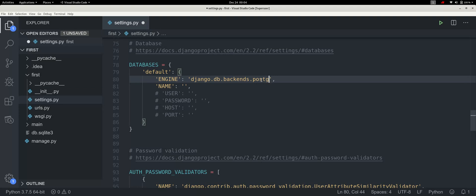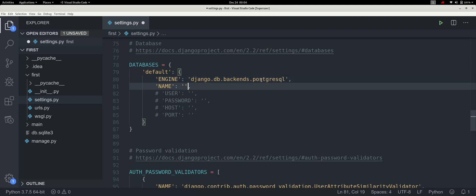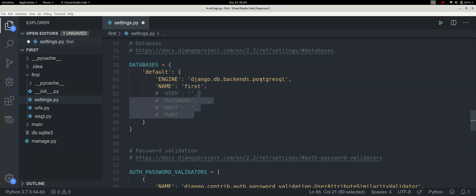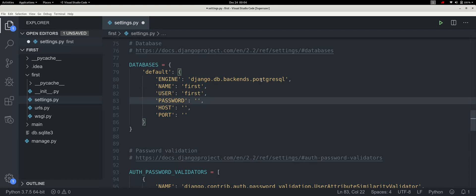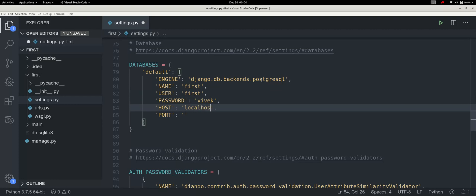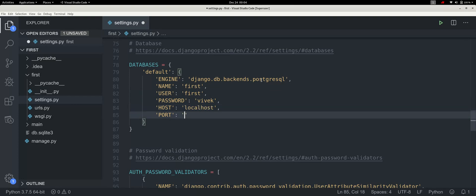PostgreSQL database has a name. Create one user with a name, password, host localhost, port 5432 — the PostgreSQL default port. Set the database name.